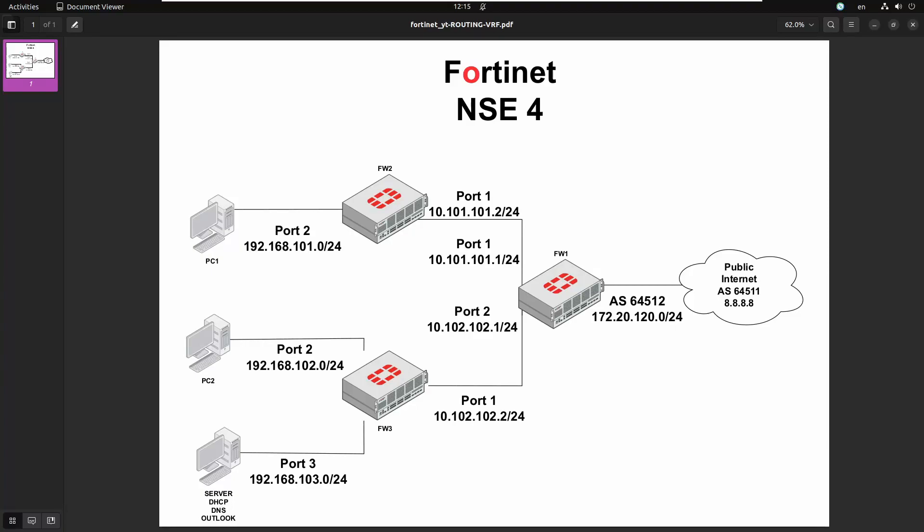In the last video we saw how to split the routing table into different routing tables using VRF, or Virtual Routing Forwarding, and that was working as expected. There are scenarios where you actually have to allow communication between networks in different VRFs, and this is also referred to as leaking routes into VRFs, and that's what we're going to see in this video.